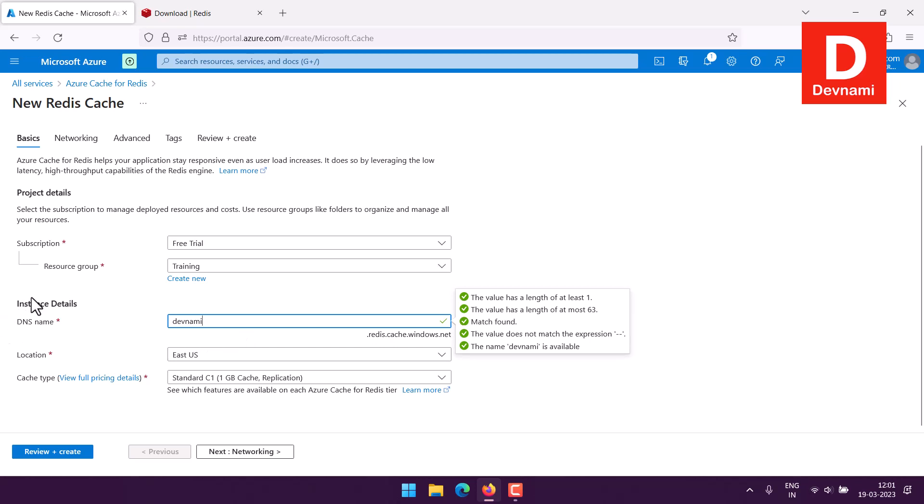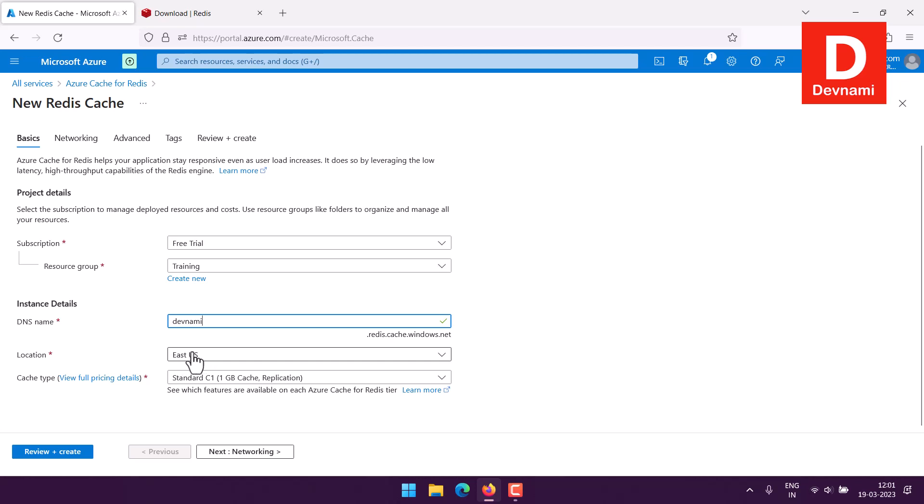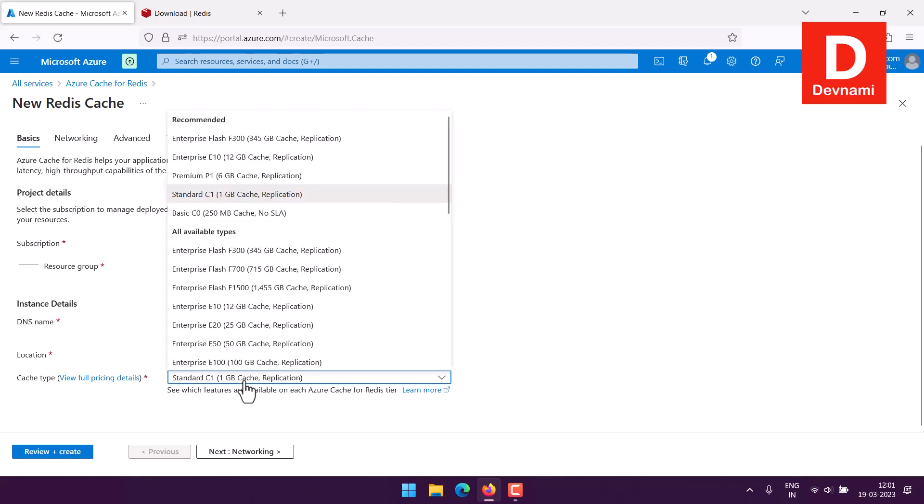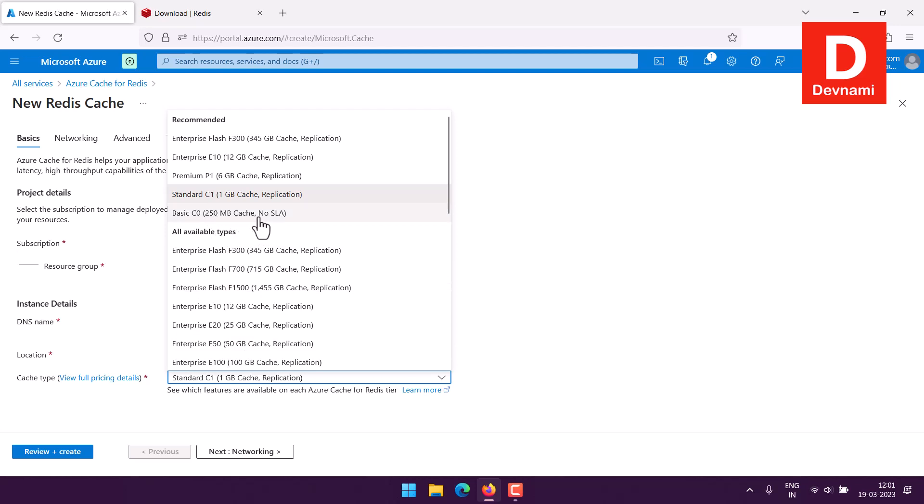Then comes the location part, so I'm sticking with the default that is offered to me. Then comes the cache type. Currently I have like 1GB of cache and replication option.